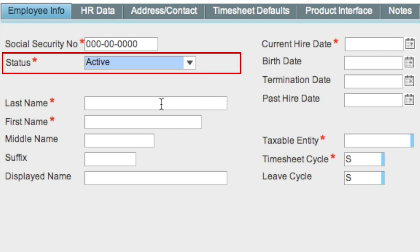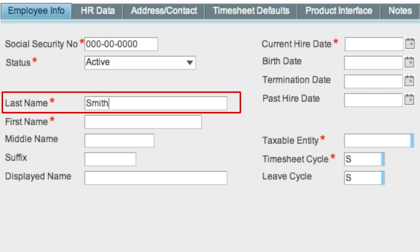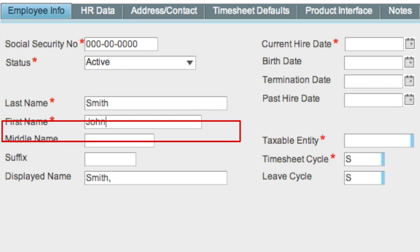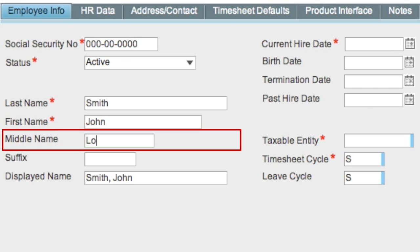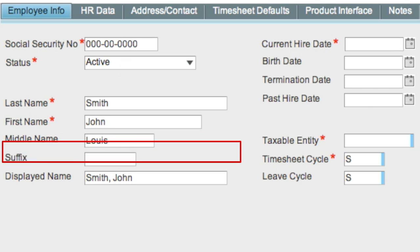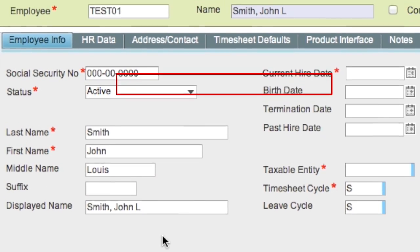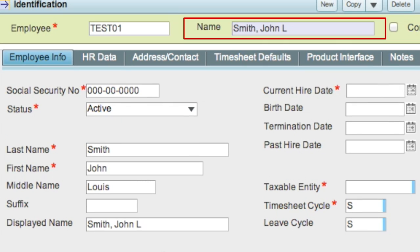Data entered in the last name, first name, middle name, and suffix fields will be automatically populated in the display name field. You may change the value in this field if needed. It is also reflected in the top name field, which is associated with the employee ID throughout Costpoint.